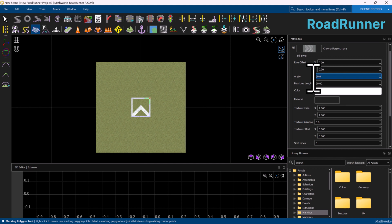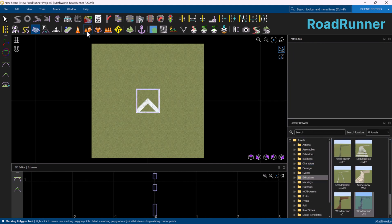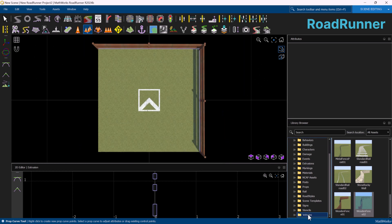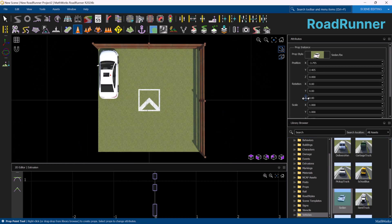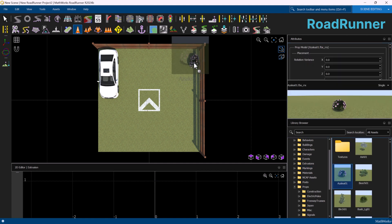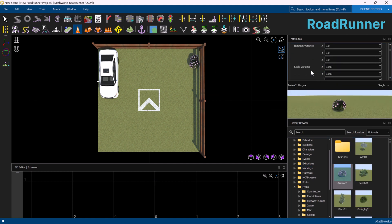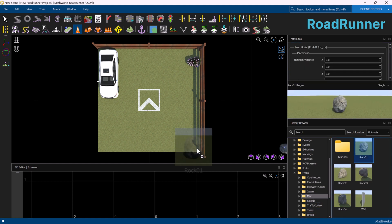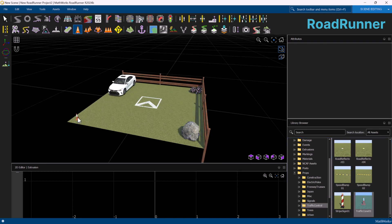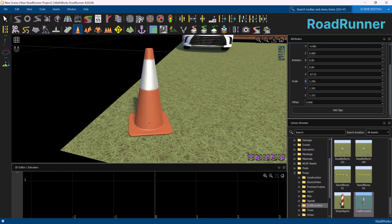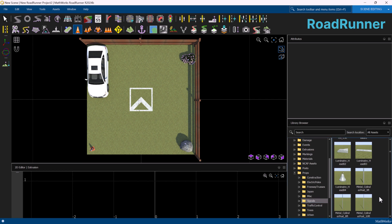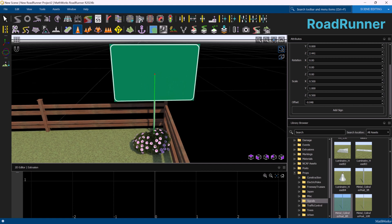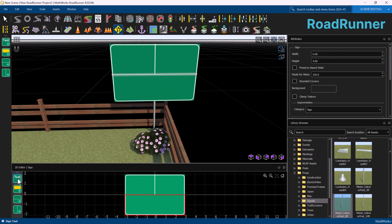The scene includes basic elements such as a surface and fences, as well as a variety of objects commonly found in real-world settings, like cars, road signs, trees, and rocks. These components help build a visually rich and contextually accurate simulation environment, which is essential for testing and validating autonomous systems. To explore the full capabilities of Roadrunner and learn how to design more complex and dynamic scenes, I highly recommend watching the one-hour Roadrunner tutorial from MathWorks. You'll find the link to the tutorial in the description of this YouTube video.